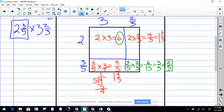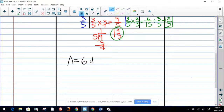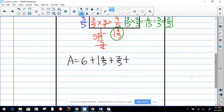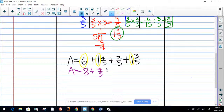So we have all the answers: six, one and one-third, one and four-fifths, and two-fifths. Let's find the area. Area equals six, plus one and four-fifths, plus two-fifths, plus one and one-third. We're going to add the whole numbers — we have two of them — giving us a total of eight, plus the fractions: four-fifths plus two-fifths plus three-fifths.